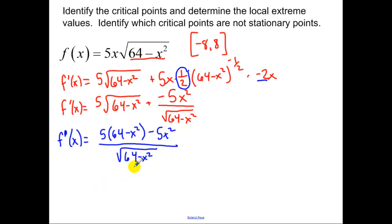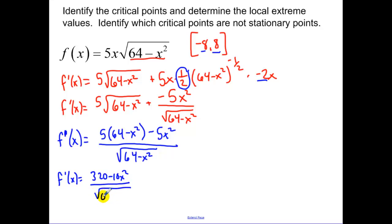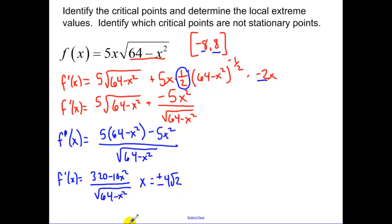Critical points: when the bottom equals zero, that's our domain restriction, so we'll plug in those endpoint values. Simplifying the top gives 320 minus 10x squared. Doing the algebra, x equals plus or minus the square root of 32, or plus or minus 4 root 2.